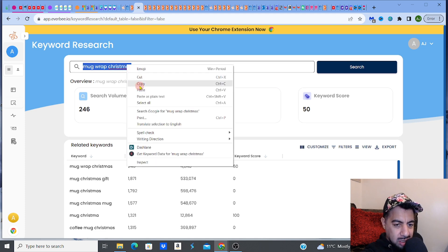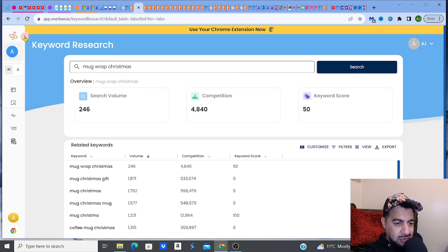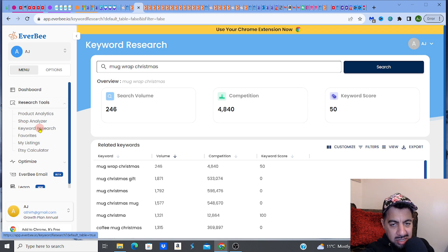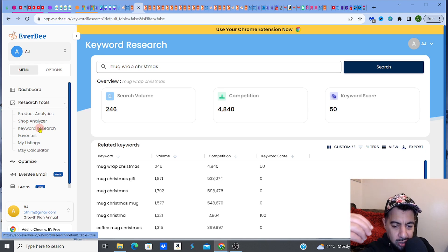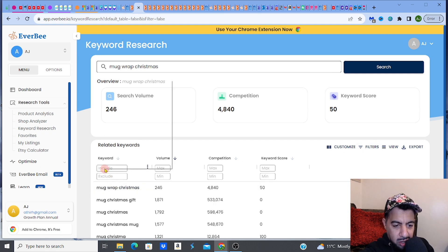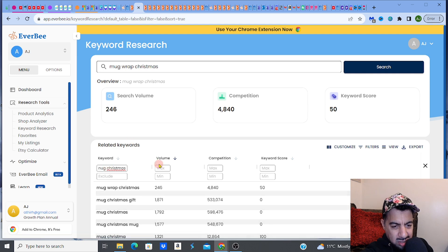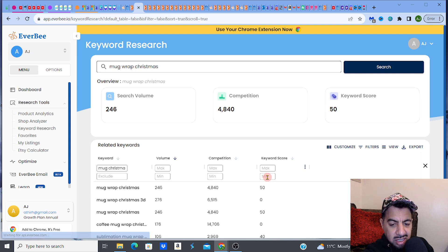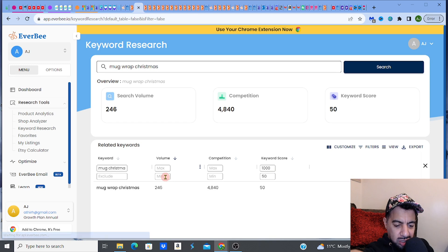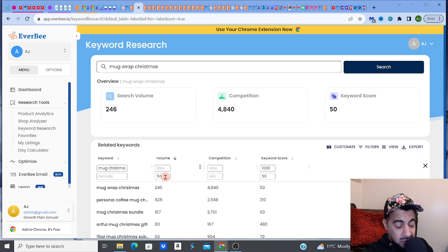Now I'll show you where the real skill comes in. Once you get Everbee you get the Chrome extension and you can try it for free. Go to keyword research and — remember — before you do your designing you've got to do this first to see what's actually going to sell. You don't want to go into saturated markets; you've got to go to the unsaturated ones. I'm going to use the filter: words that include 'mug' and 'christmas,' keyword score of at least 50, and a minimum volume of 50 people searching on Etsy.